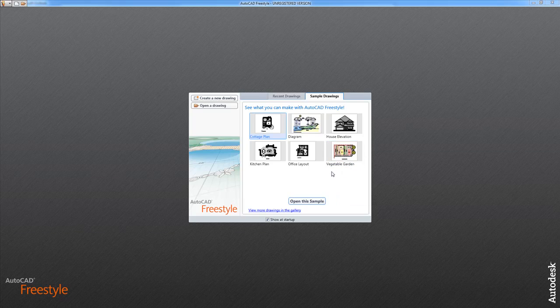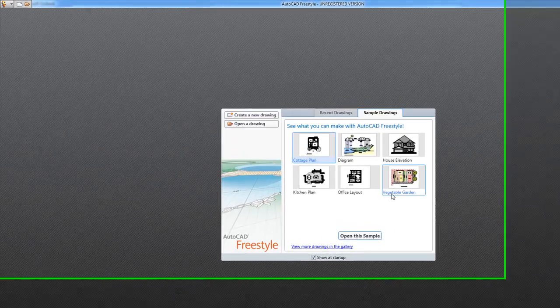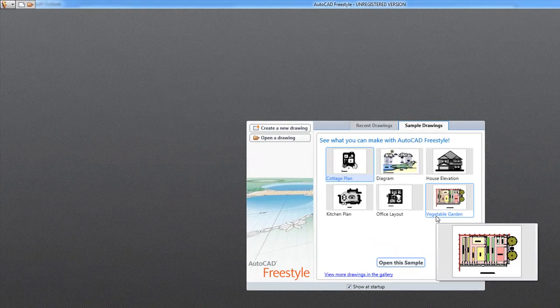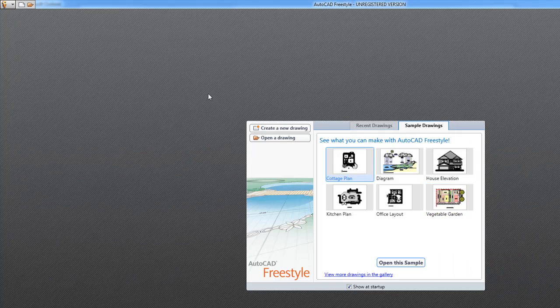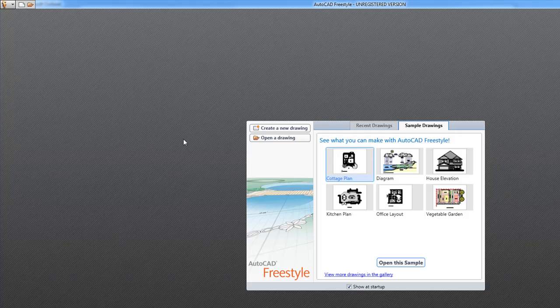Hey what's up everyone, this is Brian with softwaremedia.com and today I'm going to be showing you around the new program from Autodesk called AutoCAD Freestyle.